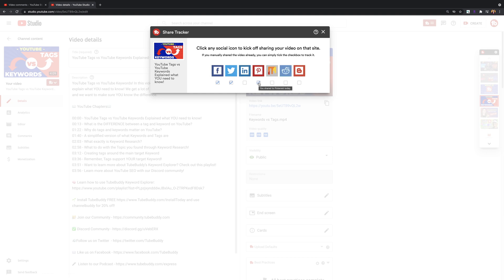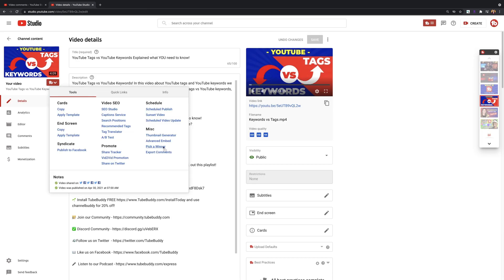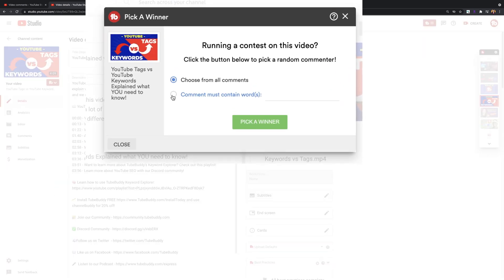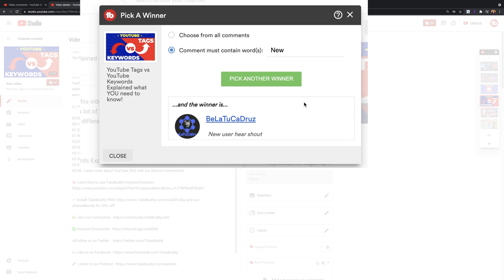Pick a winner. If you're running a contest and you need to randomly pick a winner, you can do this through a social profile or of a random commenter on a video.